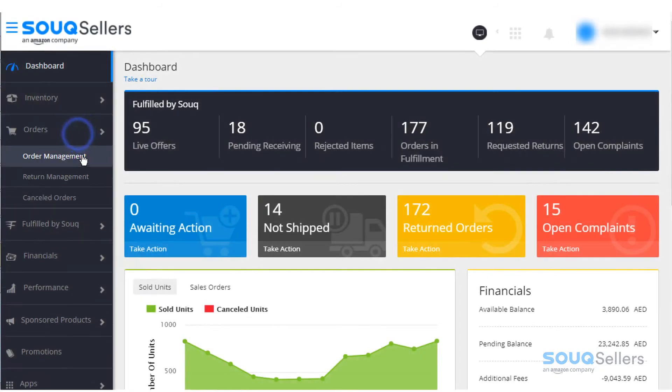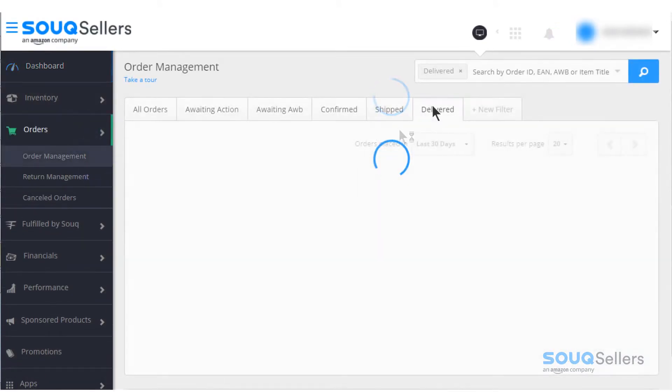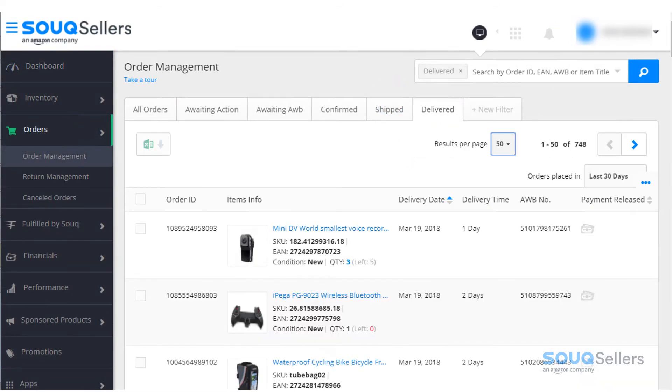Under the Order tab, click on the Order Management tab, then go to Delivered.